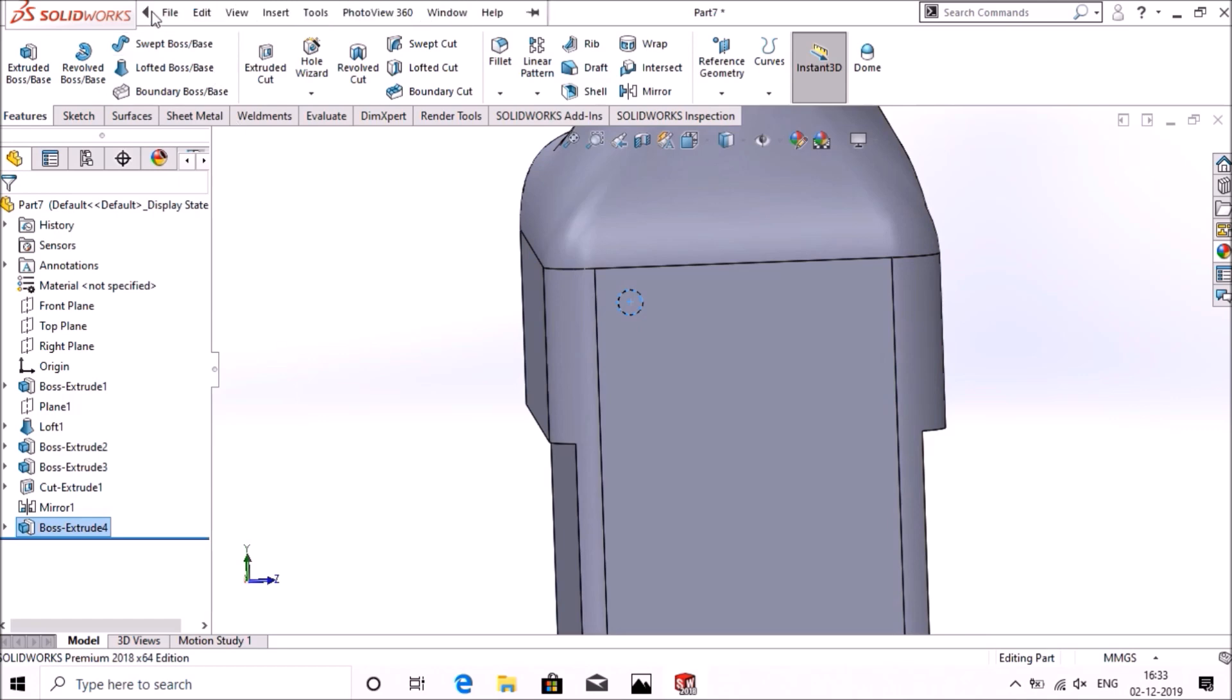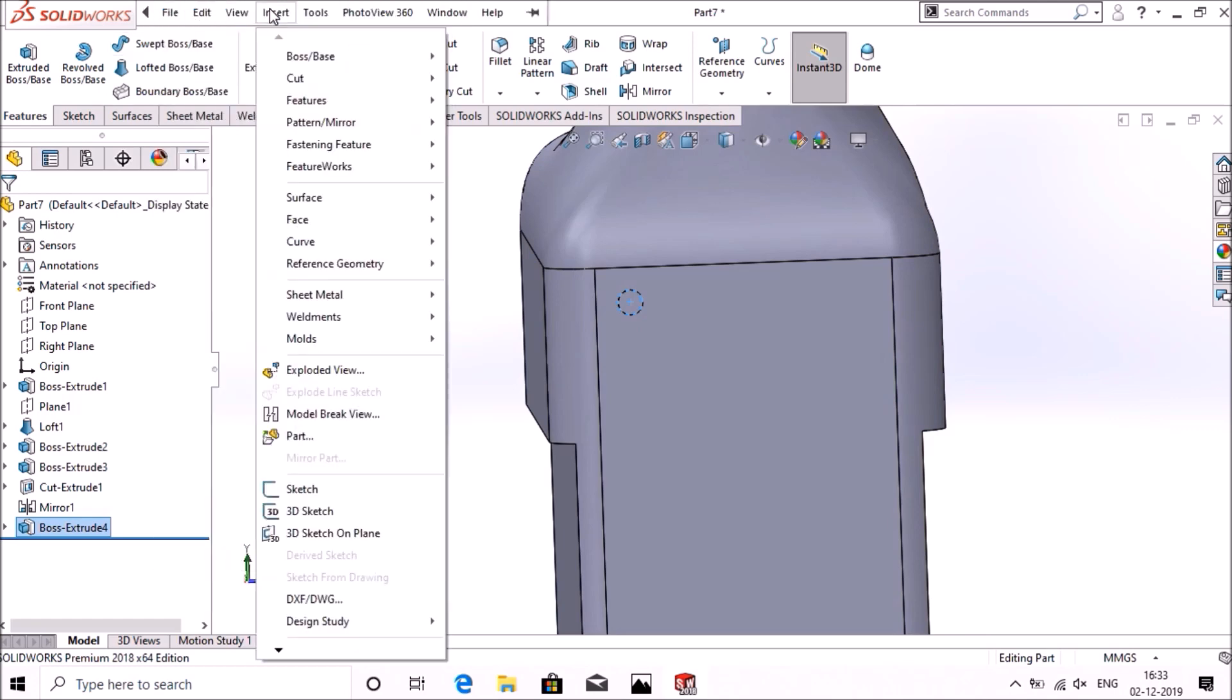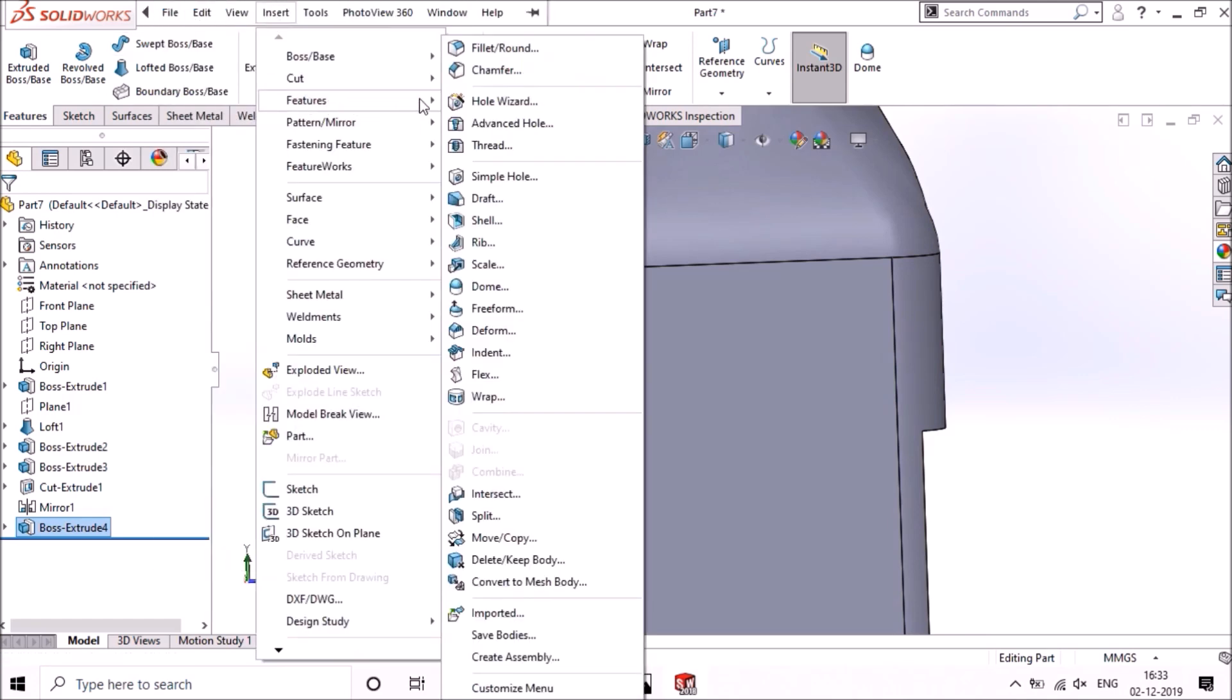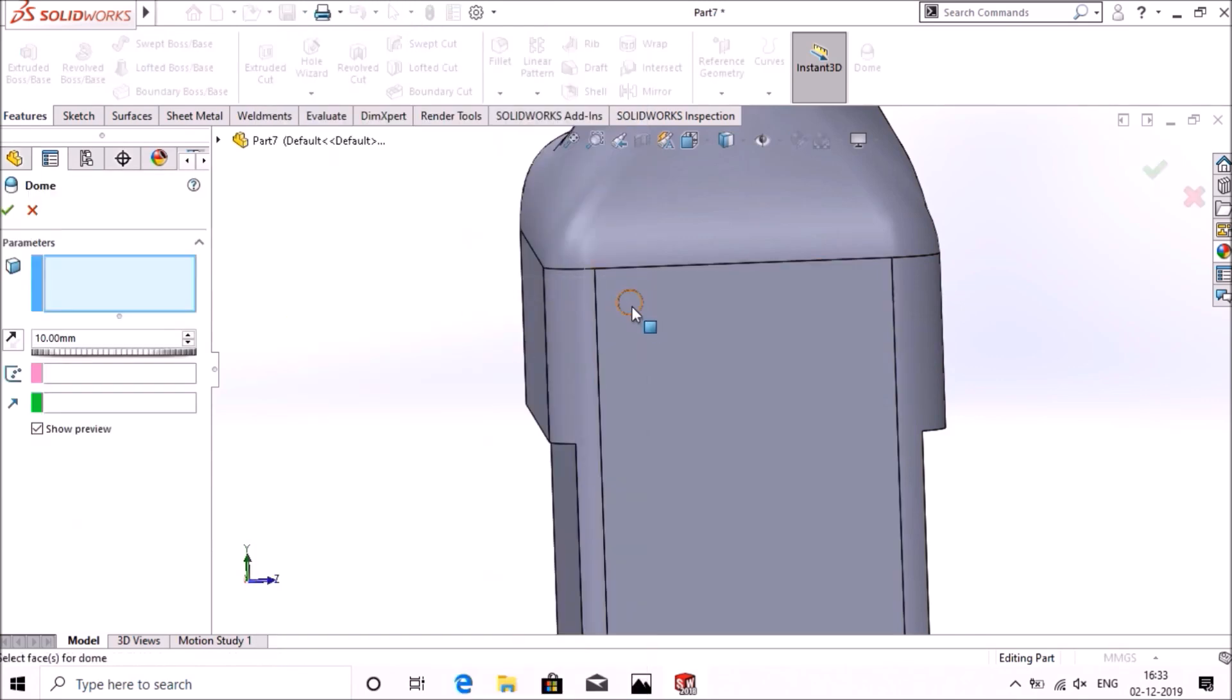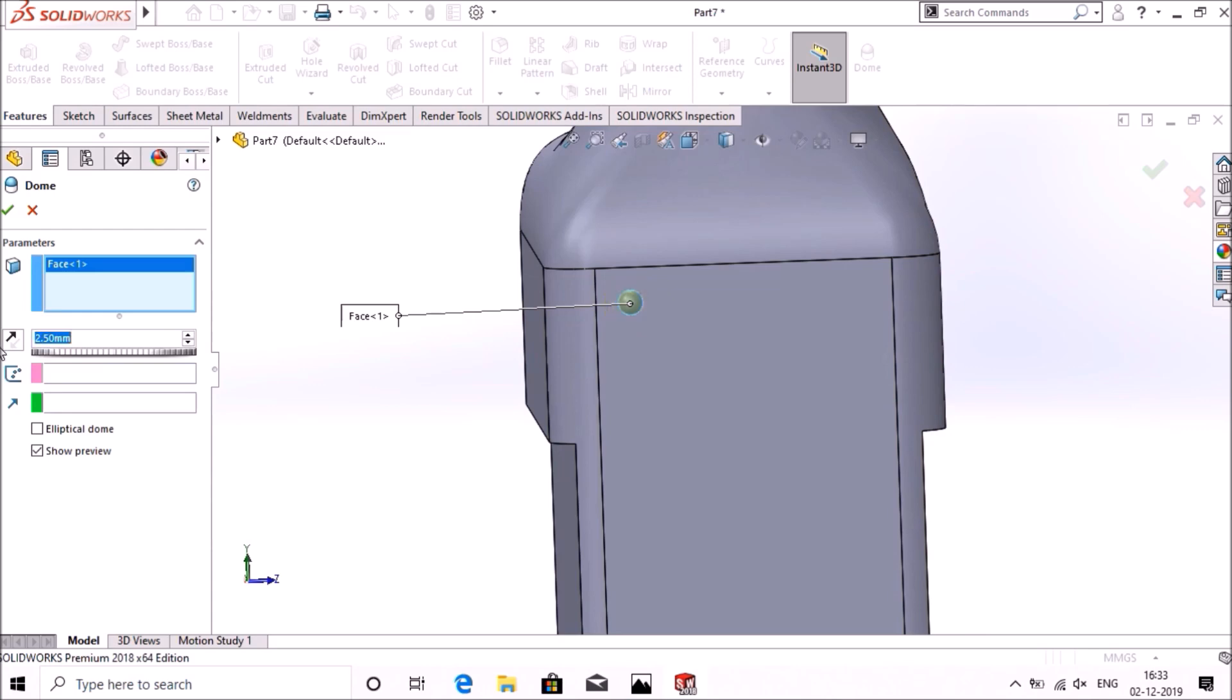Go to insert, and select dome, give the dimension as 2.5mm, okay.